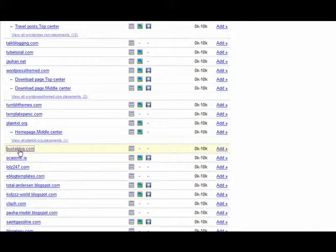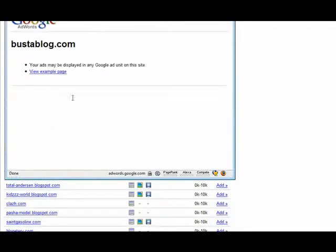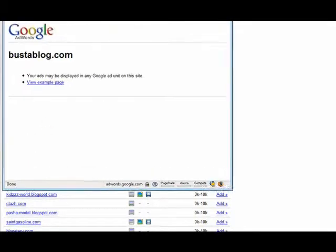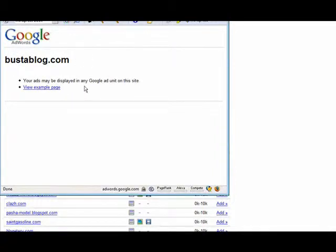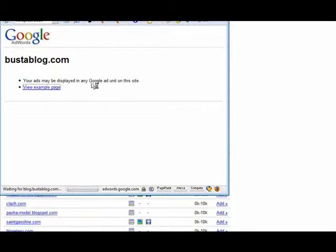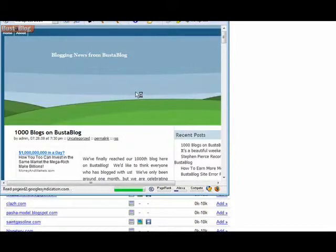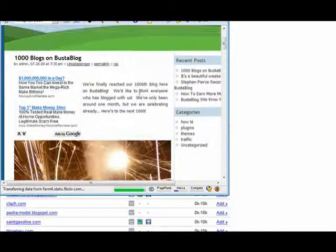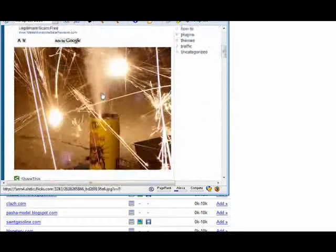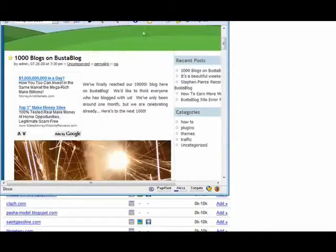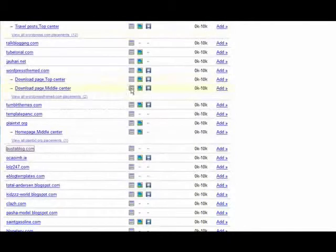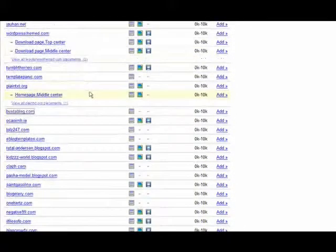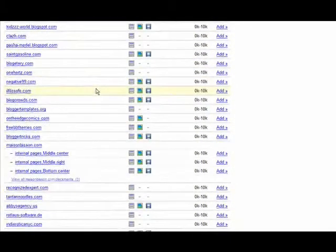So go through the list and pick the ones that you want to appear on. Now if you were to click on one of these, Google brings up a little window and it just tells you where your ads can appear. You can view a sample page. It brings up a sample page of the site so you can see where the ads would go.